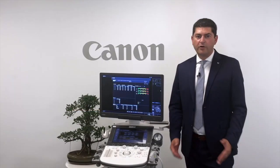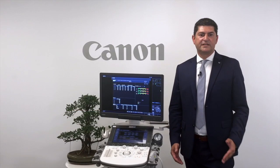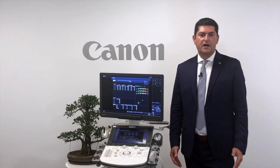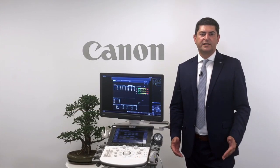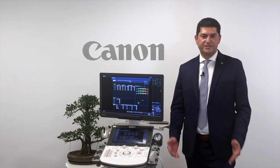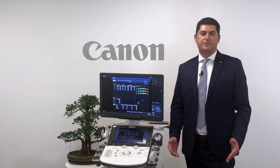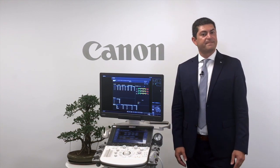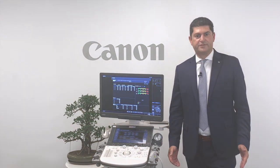To have more details about these clinical results, I encourage you to get closer to your Canon Medical representative in order for them to present you these references. Thank you for your attention.